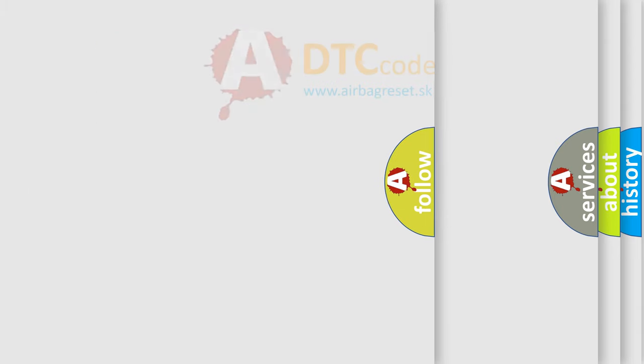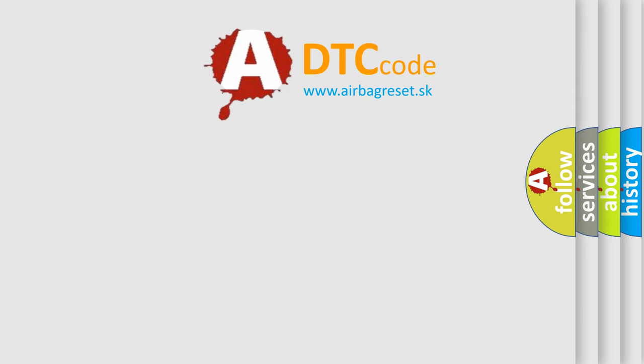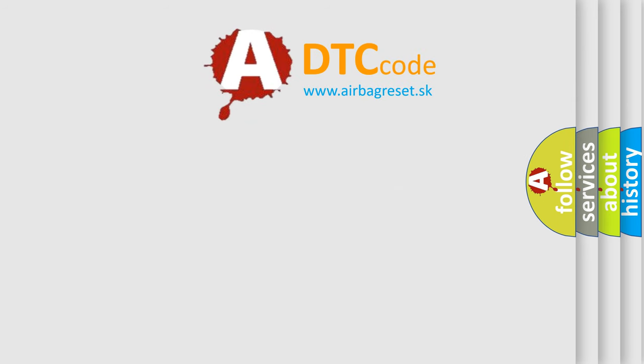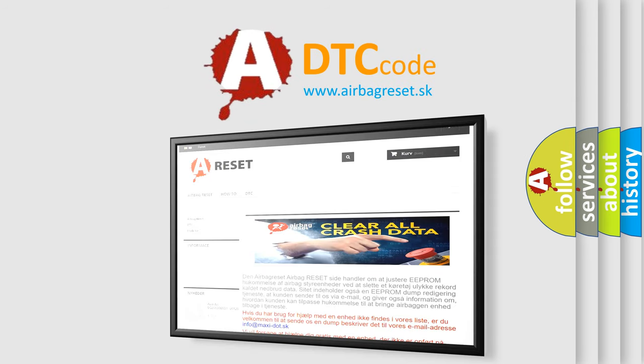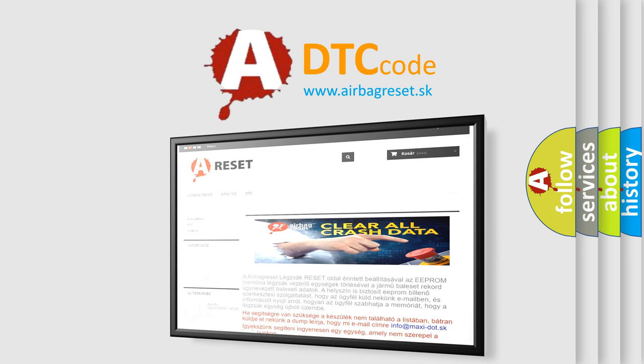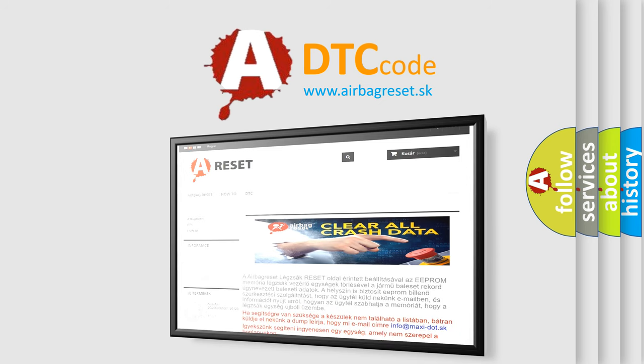The Airbag Reset website aims to provide information in 52 languages. Thank you for your attention and stay tuned for the next video.